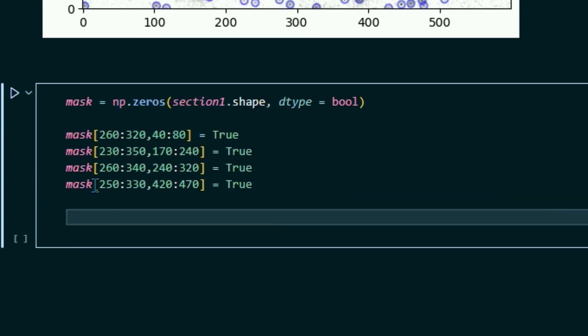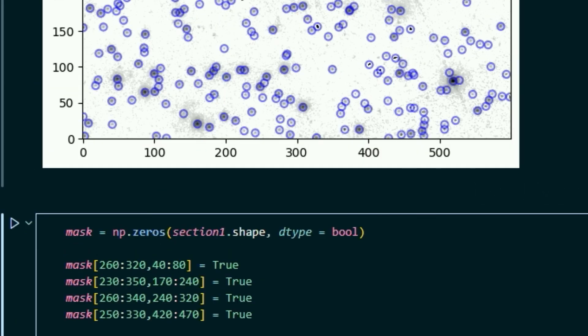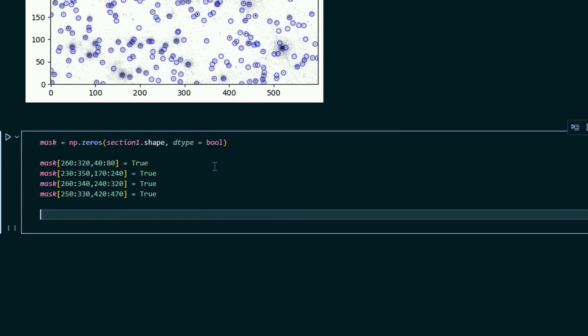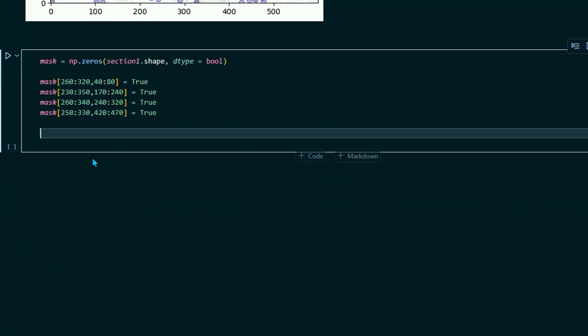And I'm going to do this for a few other stars. OK, so if you see here, I created these four masks that will mask out these areas of the sky. And when we print this again, you'll see what I'm talking about. So let's redefine our sources table.